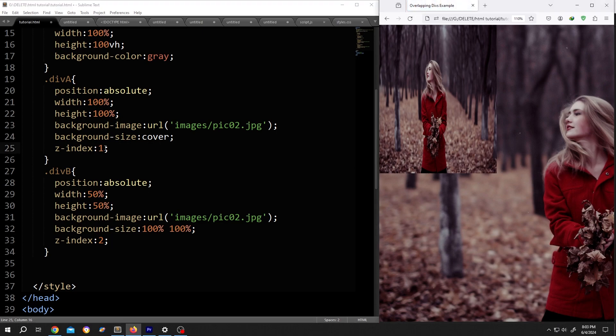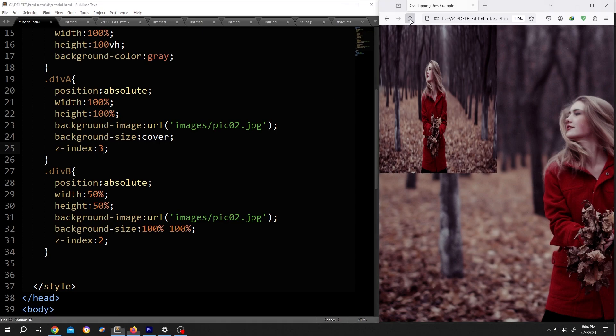But if we change the z-index value here, so higher value than the B, if we save it now and reload, the background image will come forward so we cannot see this one. See?